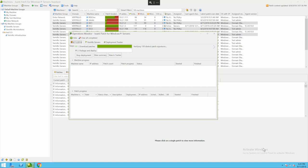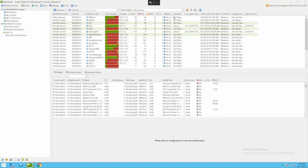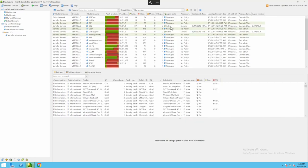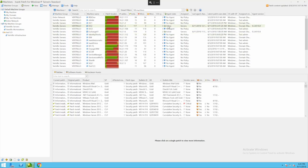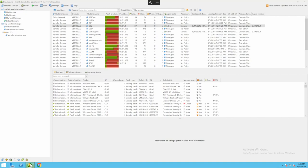Now this is doing it agentless. If I want to deploy an agent I can on my servers but I am not required. This little icon right here indicates I do have an agent on those servers. All my other ones are doing it agentlessly so no need to install anything on the server. It is doing it all automatically remotely without an agent.